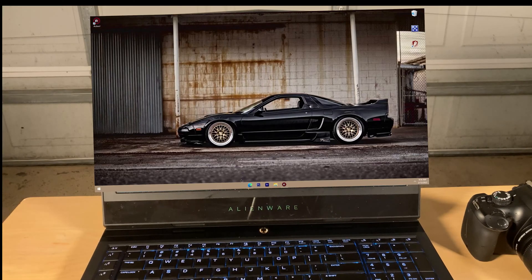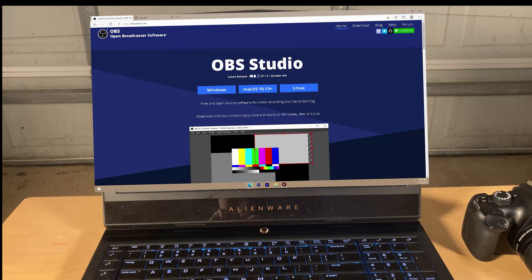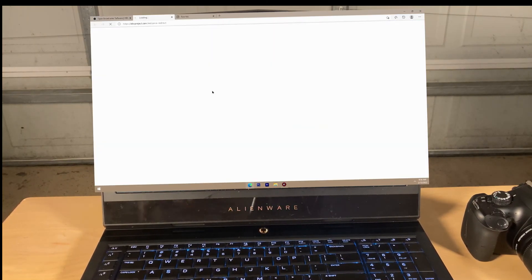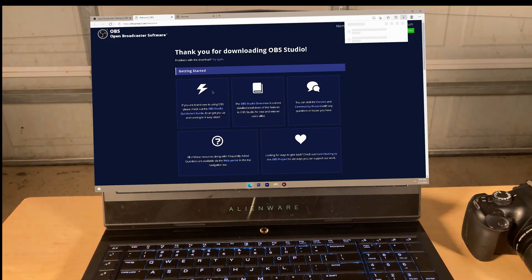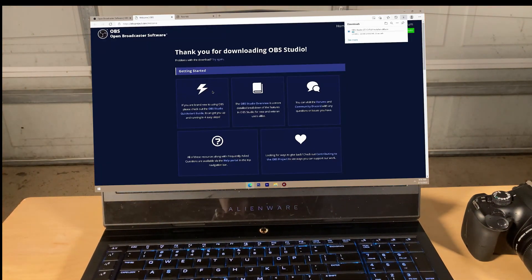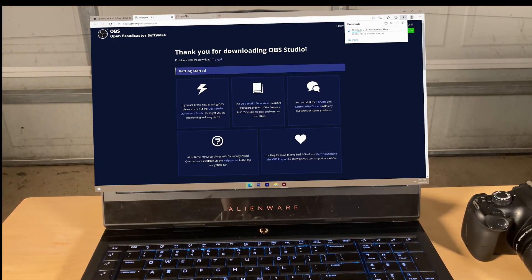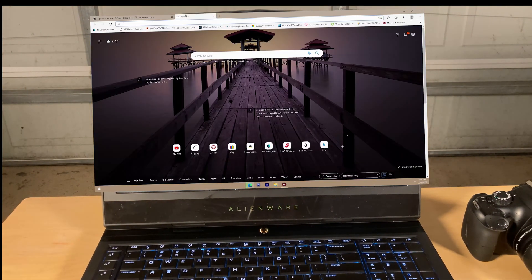Now moving on to the desktop side of things, you want to go into your internet browser and download OBS Studio. Click the version that you need — we're going to be doing Windows, because this is a tutorial for Windows. We're going to wait for it to download, and while that's downloading, we're going to go onto another website.